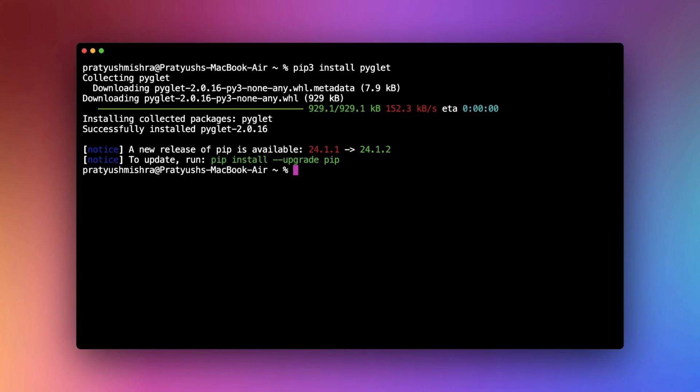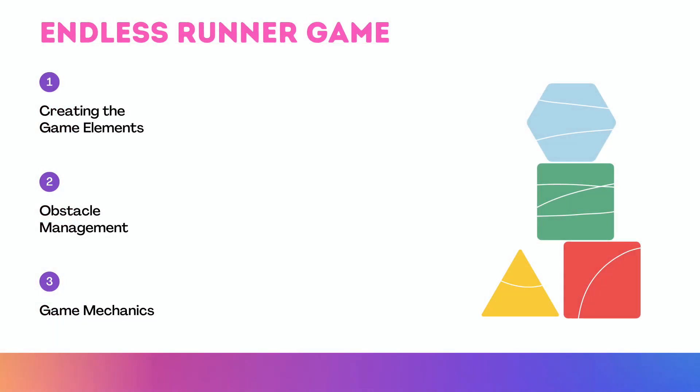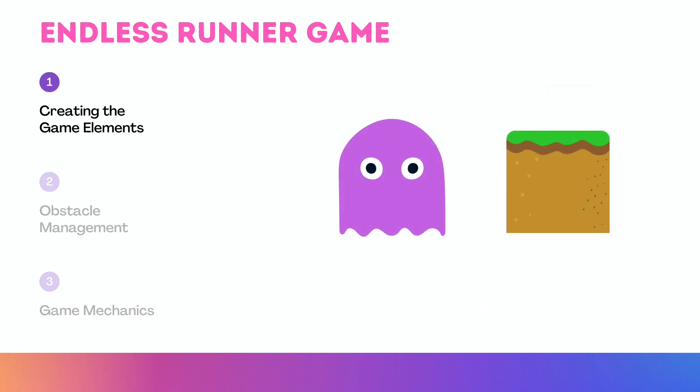So after installing Pyglet, let's start creating our game. In order to create the endless runner game, we need to do three things. The first thing is creating the game elements. The second is obstacle management, and the third is game mechanics. So let's start off with creating the game elements.